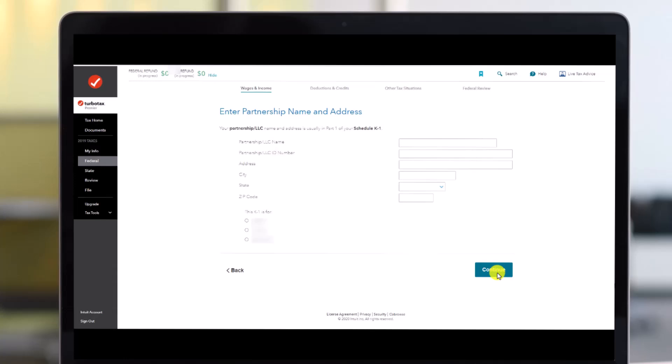And this is where you should enter your K-1 in TurboTax. We hope the video was really helpful, and if it did help you then make sure to leave a like and subscribe to our channel. If you have got any more questions, then feel free to leave them down. Thank you very much for watching, and see you in the next video.